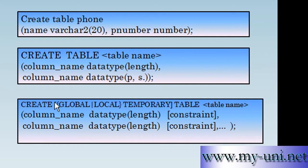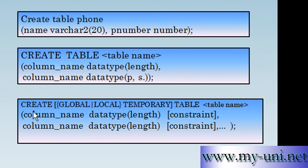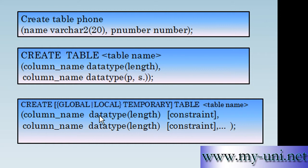Now these curly brackets simply group elements together. Now the vertical bar, this vertical bar represents OR, the word OR. So if you do decide to use these optional components you can either use GLOBAL or LOCAL, one of these two in this case.